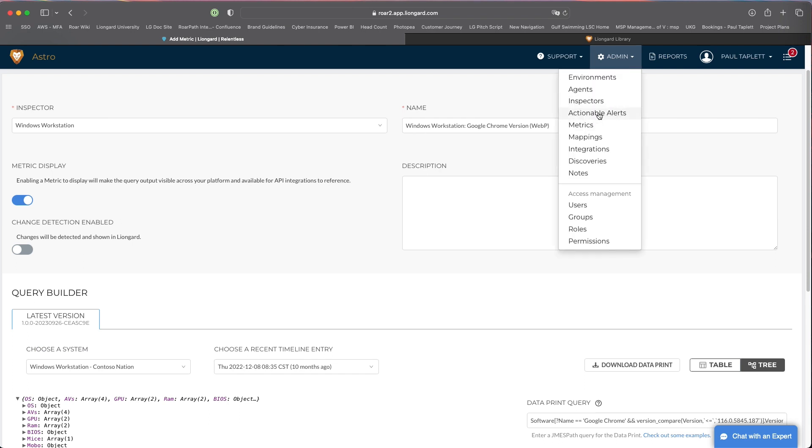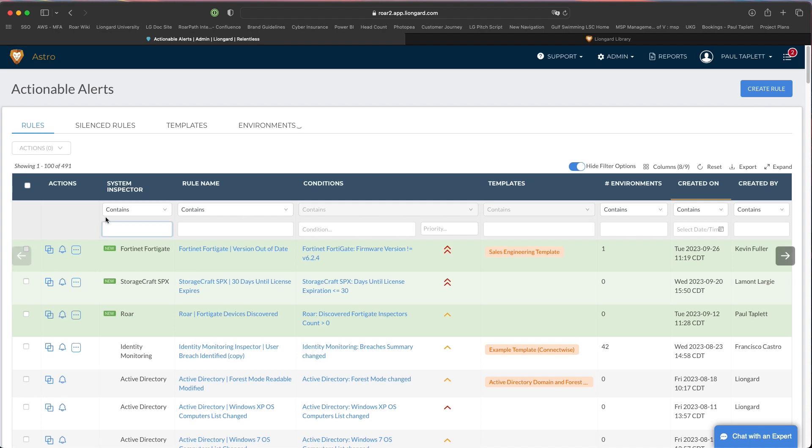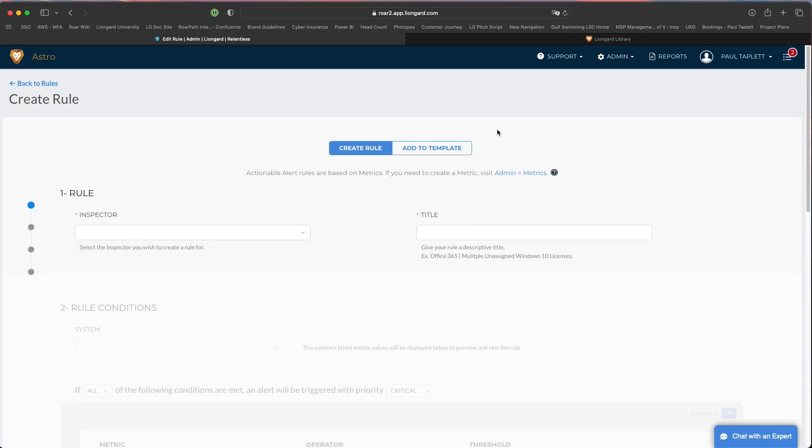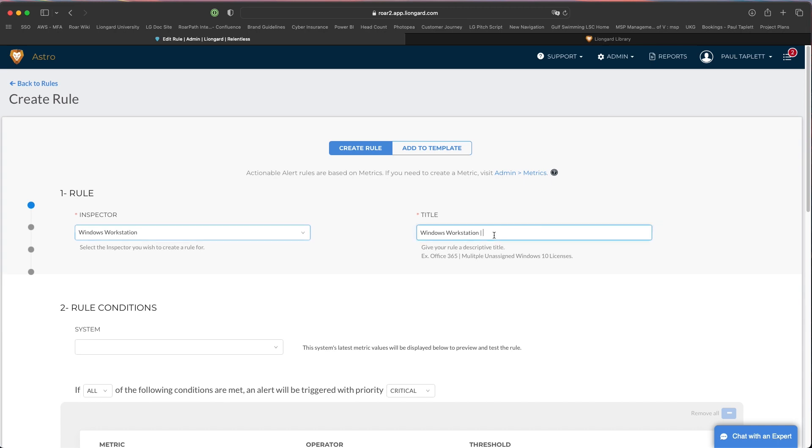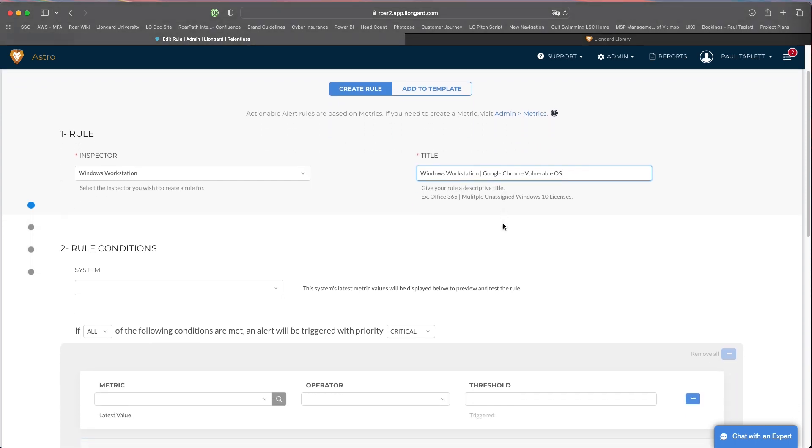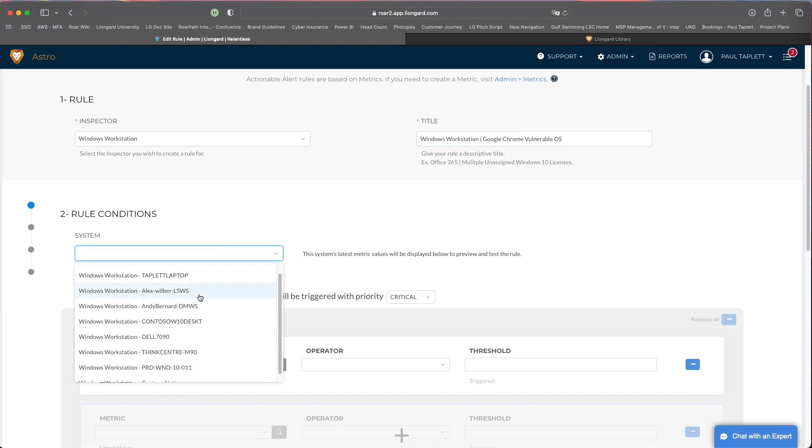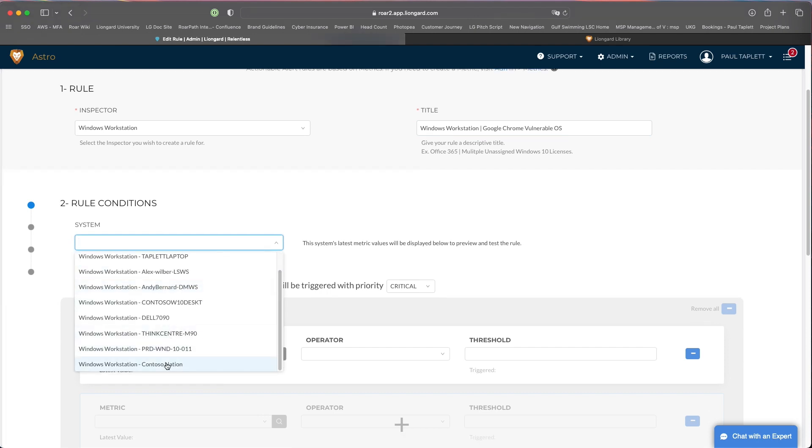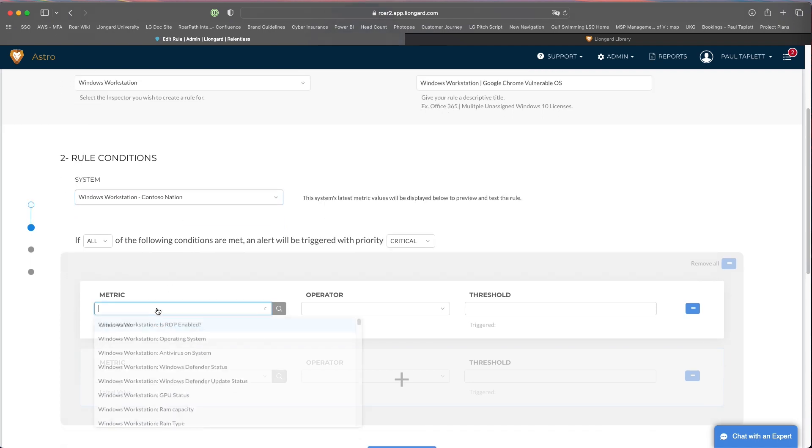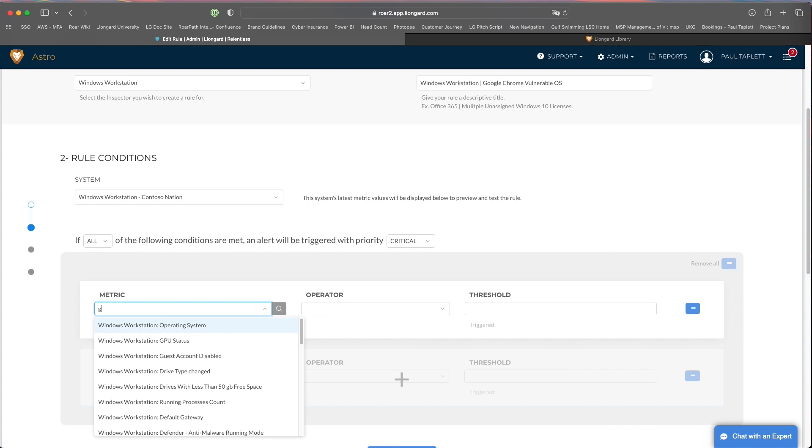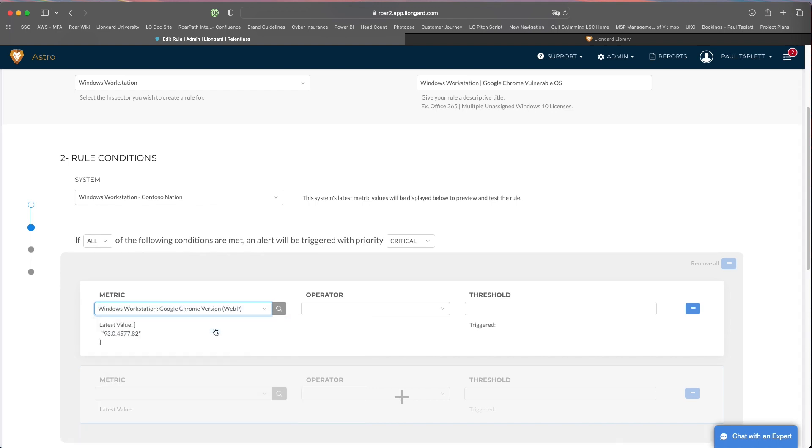Now that we have a metric, let's go jump over to the alerts. We're going to create a new rule. This will be for workstation, and this will be Google Chrome vulnerable. You're welcome to call it whatever. This will be the title of the ticket when it gets generated, so this is completely up to you. Let's go ahead and choose that same machine to test this against. Again, this is just a kind of a sandbox machine you're testing against. And then now I'm going to pull that metric I just created.